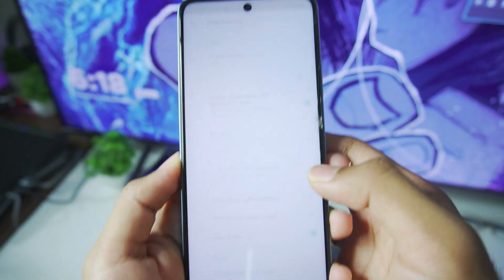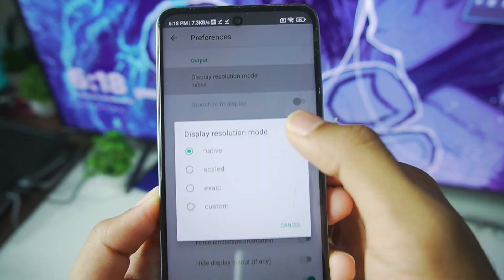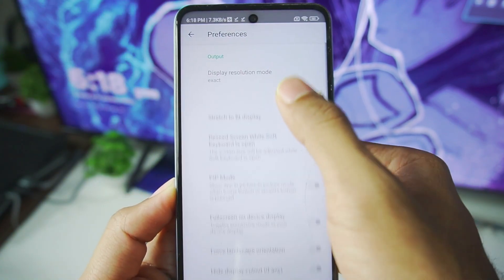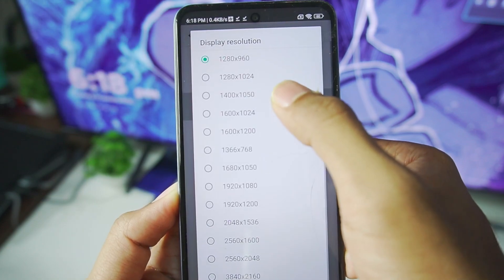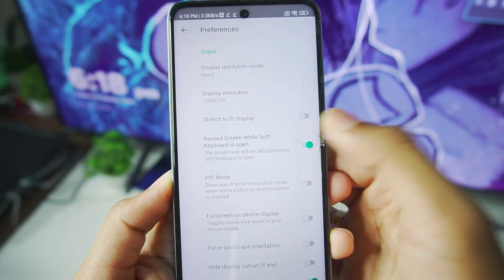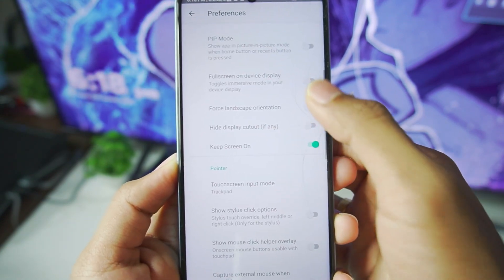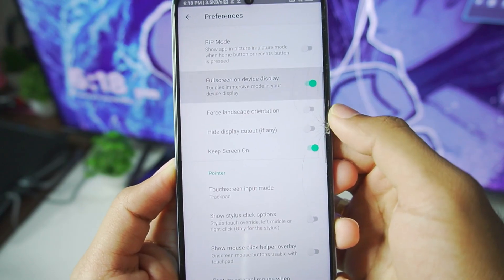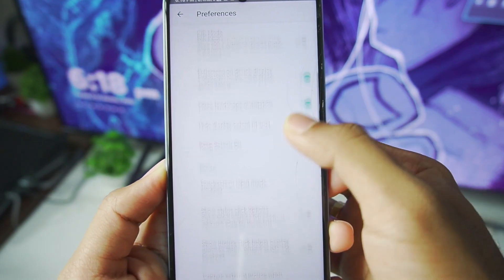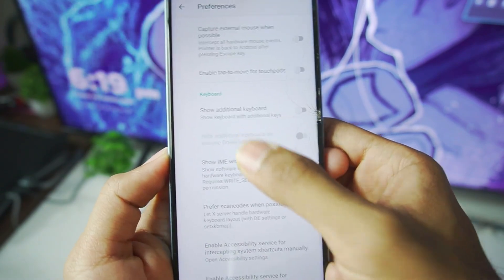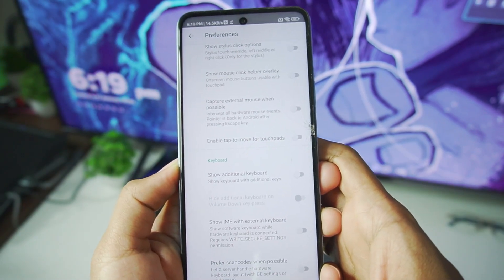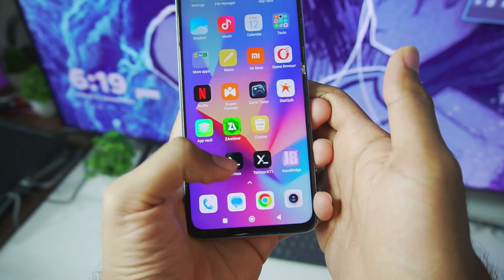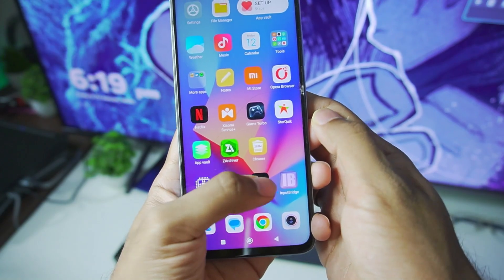Let's change the preferences for Termux X11 app. Display resolution, make sure to keep it at exact. Afterwards, resolution set it as 1280x720p. Once that has been done, disable this option, scroll down afterwards, make sure to enable full screen, force landscape, as well as keep screen on. Turn off show additional keyboard. By the way, Mobox is completely open source PC emulator for Android, so you don't really have to worry about it.